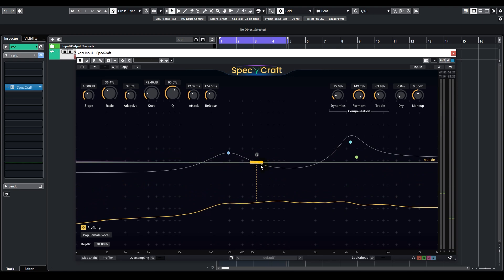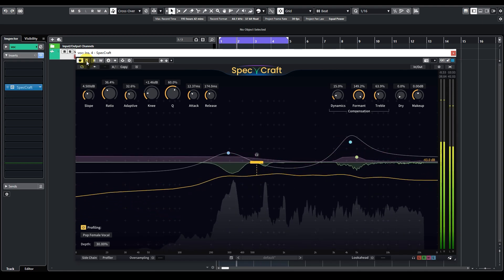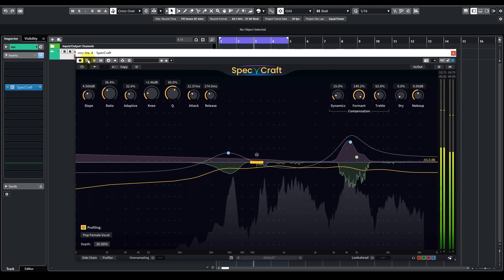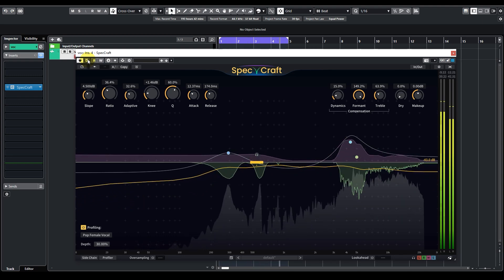I think the vocal sounds even better now. We can compare the sound before and after Specraft's processing — here's before, and now after. The difference is clear with Specraft applied.